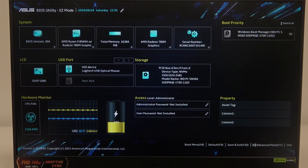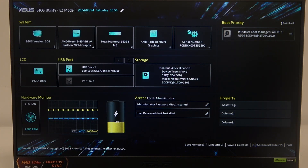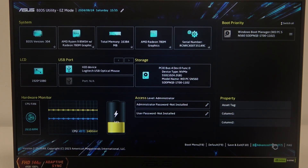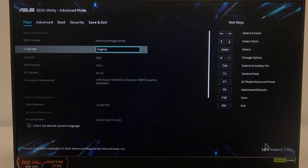To do this, first you will need to enter BIOS, then navigate to advanced mode in the bottom right corner of the screen and click on it with your mouse. Alternatively, you can press F7 to do the same thing.